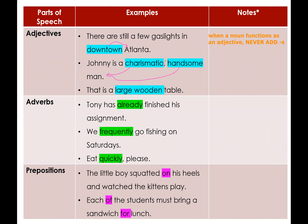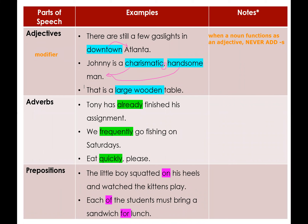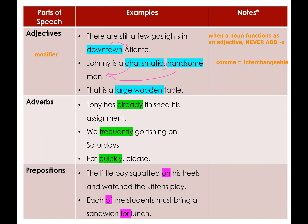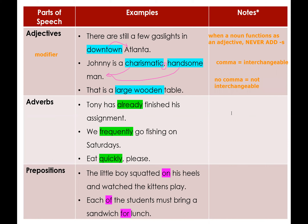There is a comma between 'charismatic' and 'handsome' because these two adjectives are interchangeable. In the last example, 'That is a large wooden table' — there is no comma because 'large' (size) and 'wooden' (material) are not interchangeable; you cannot say 'a wooden large table.' Refer back to the adjective and adverb lesson for the order of adjectives. Adjectives modify nouns and pronouns, whereas adverbs modify verbs, adjectives, and other adverbs.